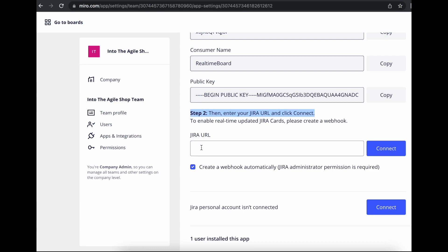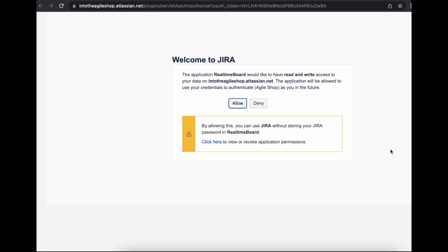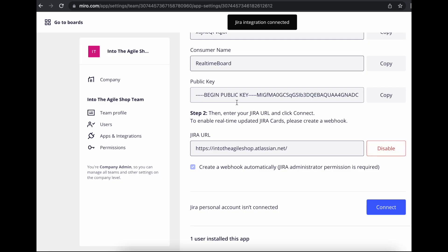The box for create webhook automatically should be checked. And click connect. Also, allow read and write access from Miro to Jira. Same for the Jira personal account.